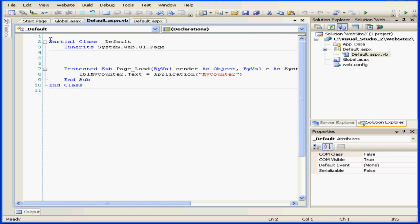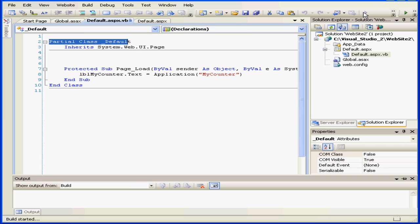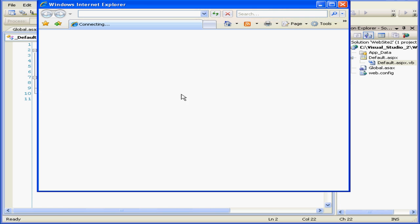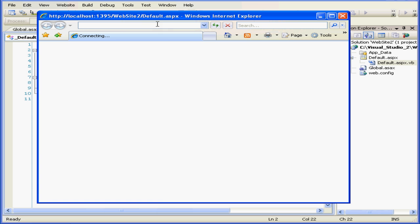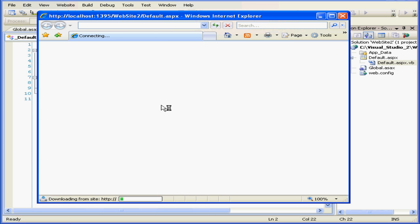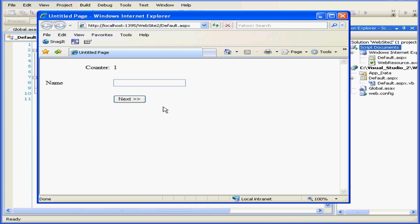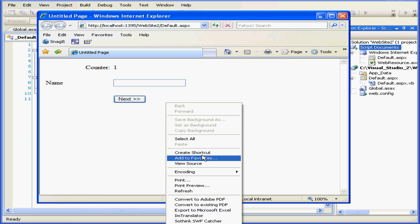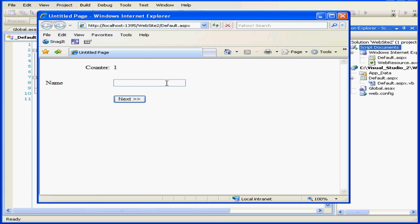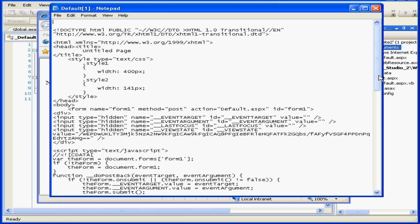We see the partial class _Default. Now let's run our application. If I right-click and select View Source, I can see that the ASP attributes we looked at just a moment ago have been replaced with span attributes.